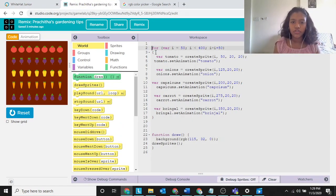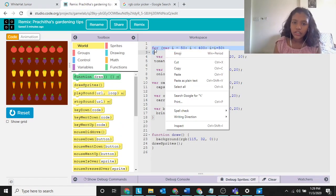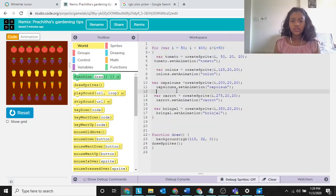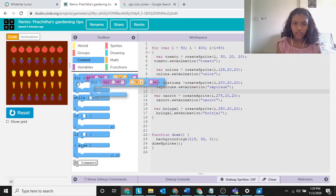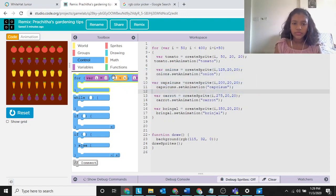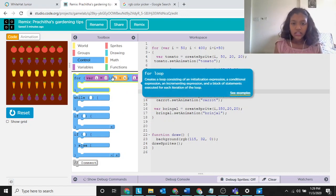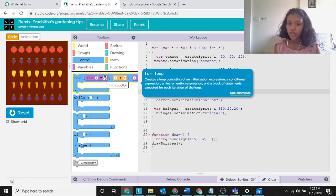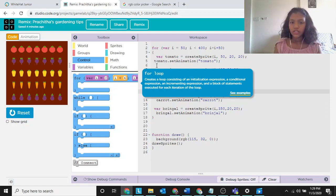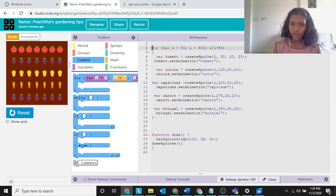Let's go into the for loop. The for loop is found in the control options. A for loop creates a loop consisting of an initialization expression, a conditional expression, an incrementing expression, and a block of statements executed for each iteration of the loop.